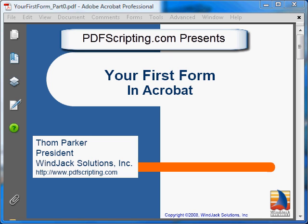Welcome to creating your first form with Acrobat, and welcome to PDFscripting.com. This is a beginner's introduction to using Acrobat to create fillable interactive forms. Our site, PDFscripting.com, isn't about the form creation process per se — it's about all the various scripting and programming activities that are used to make Acrobat and PDF work for you. Interactive forms are an important part of this, and a great place to start.